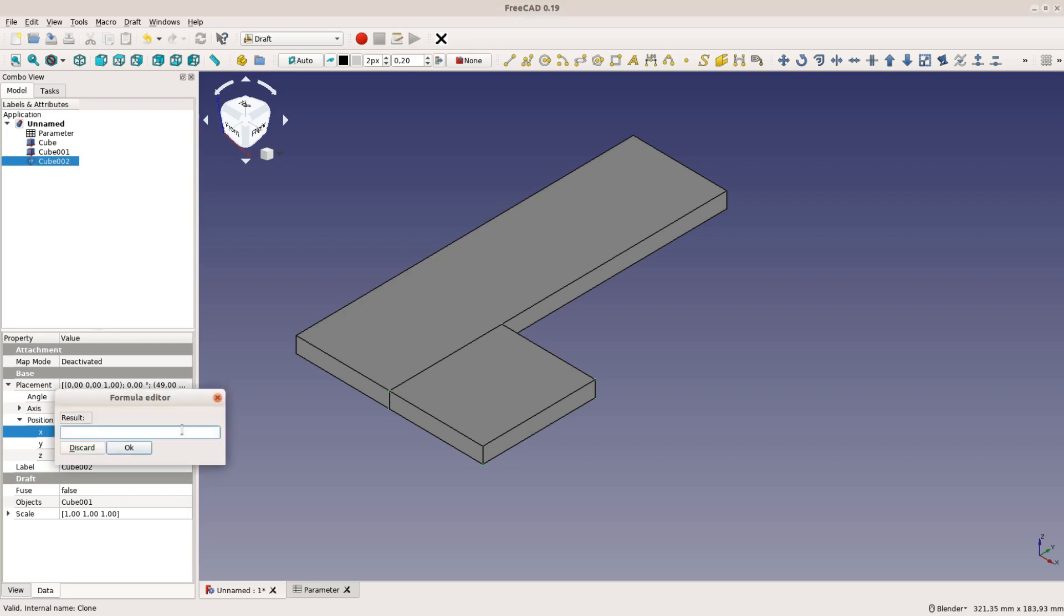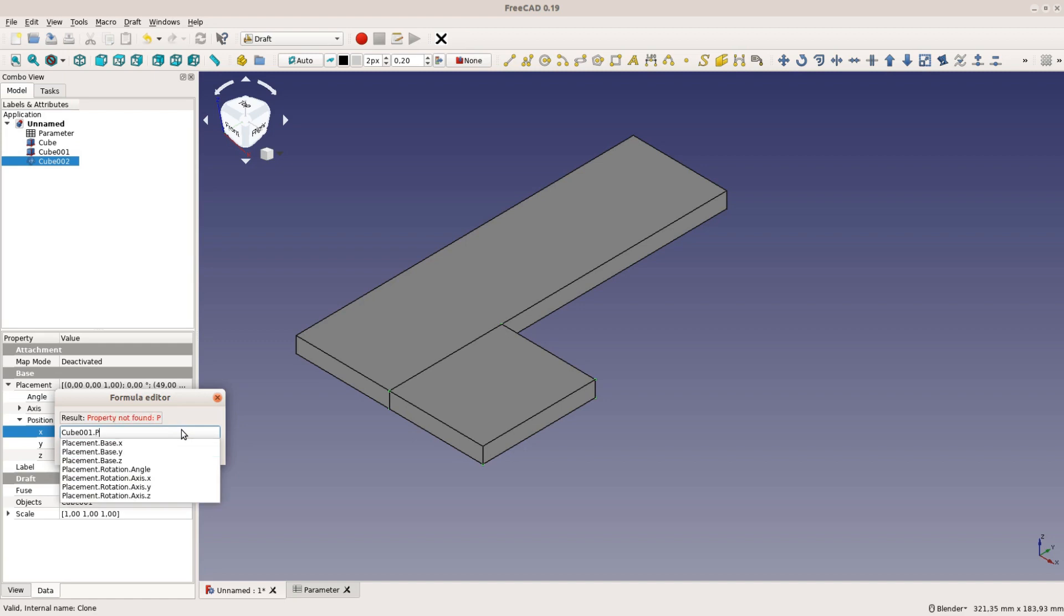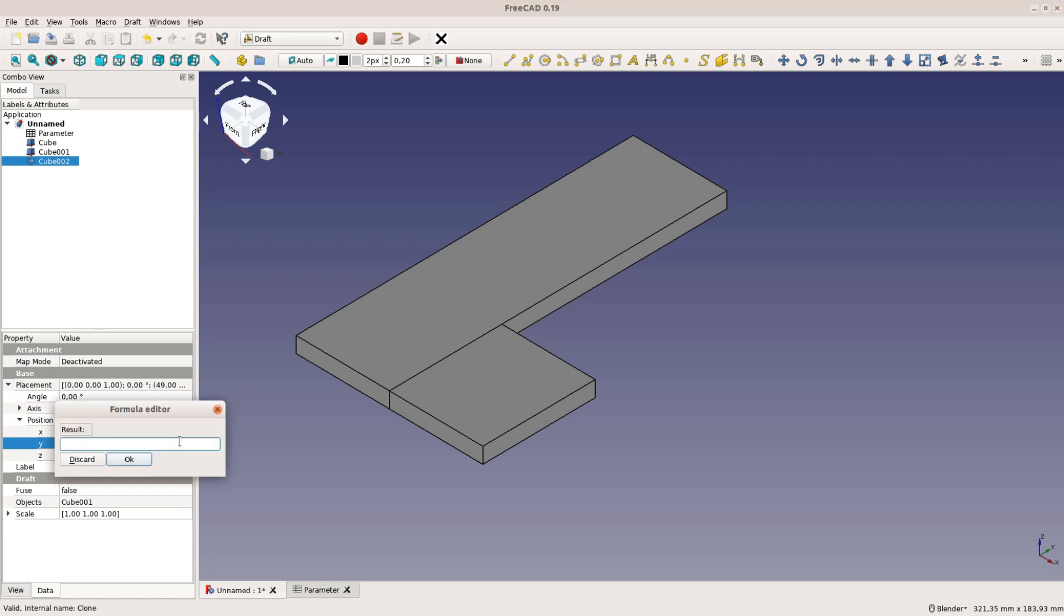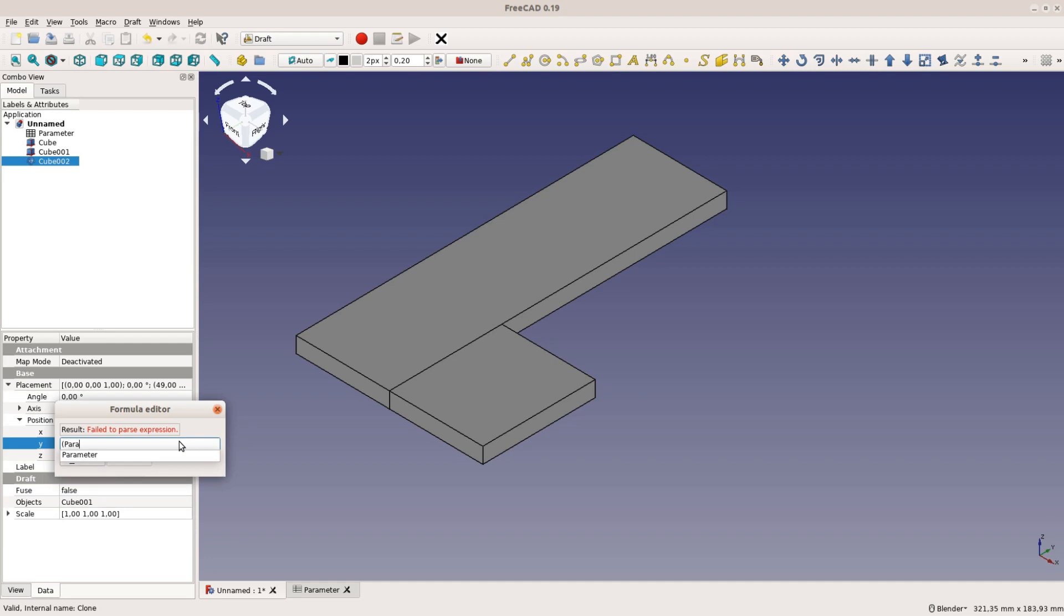When a clone is created the x-position becomes a static value. For the model to be fully parametric we change the formula and take the x-position of the original. For the y-position we move the object by its own width and the width of the template slot.